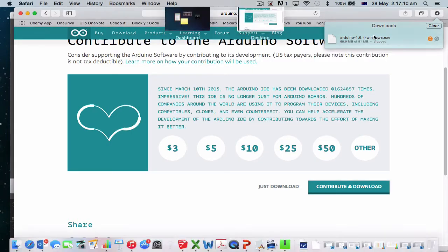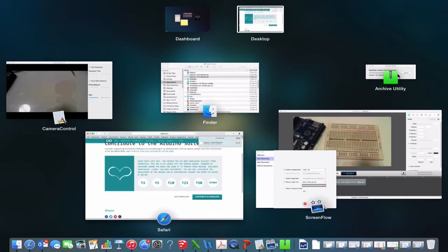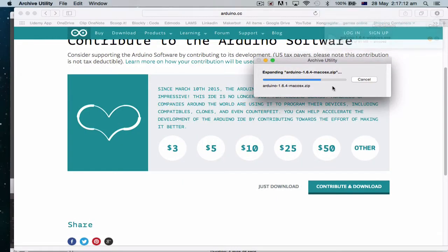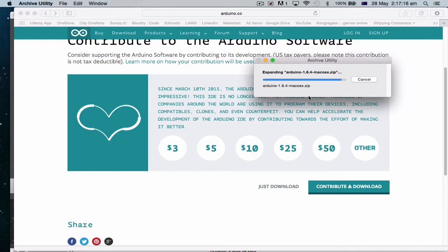Alright, so let's stop that one from downloading. Alright, so it's opening up the zip file. And now I'm going to have my Arduino software ready to be installed.